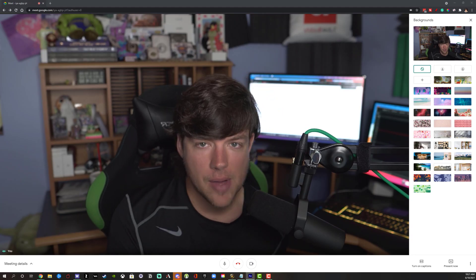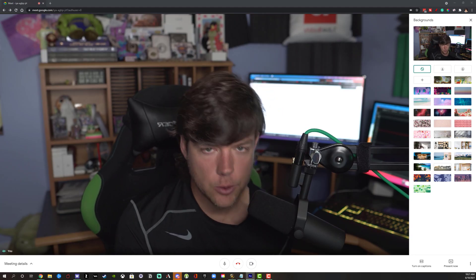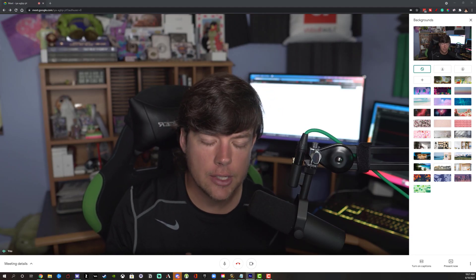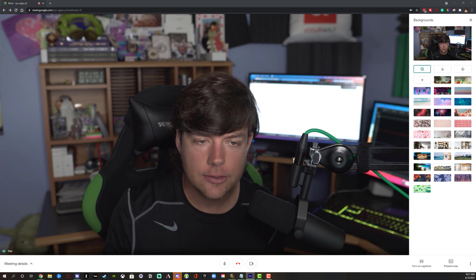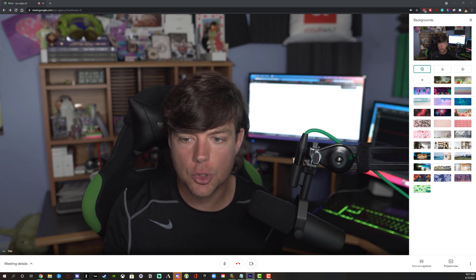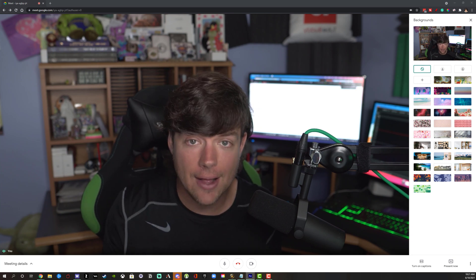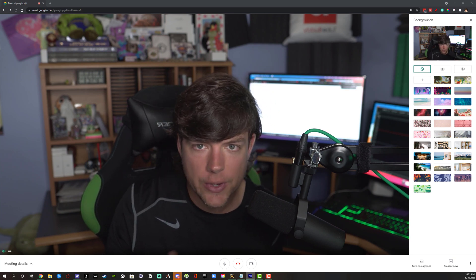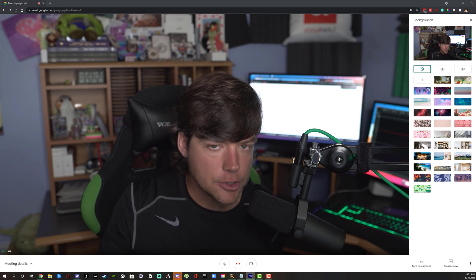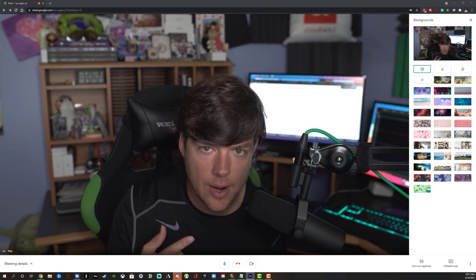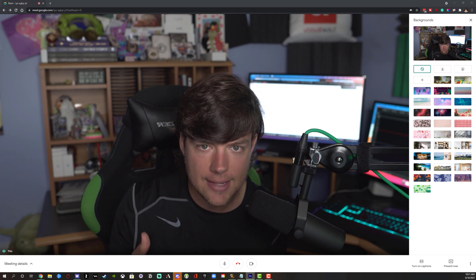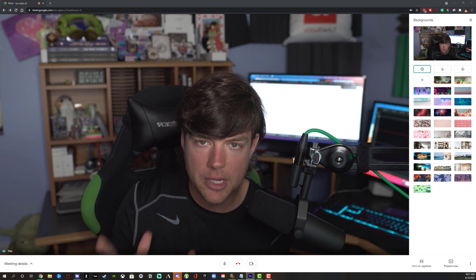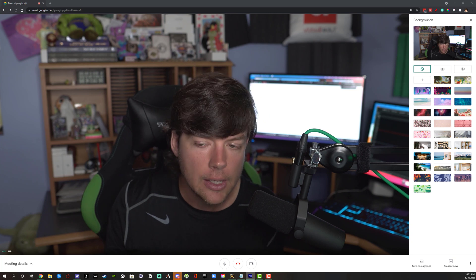Hello everyone and welcome back to another video tutorial. Today I'm going to be talking about how to change your background within Google Meet — a quick tutorial showing you how to add custom backgrounds and utilize the built-in backgrounds that Google Meet provides to you.